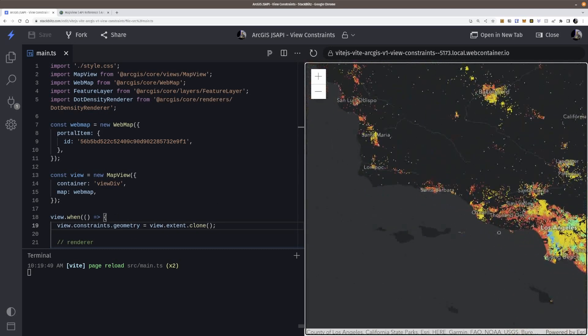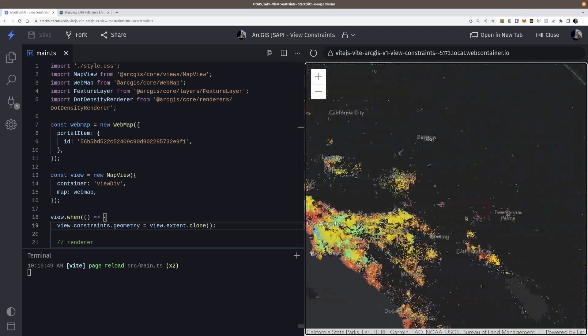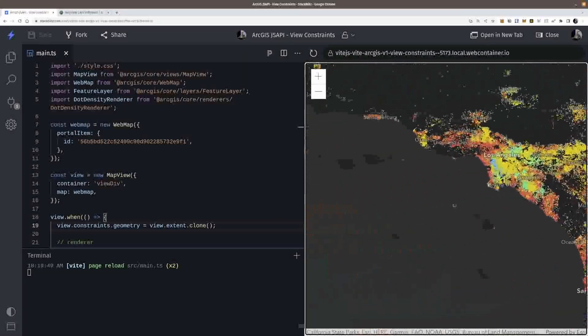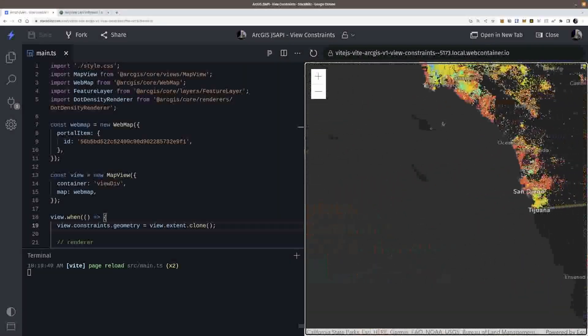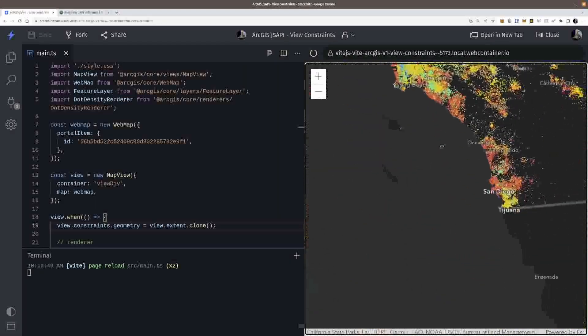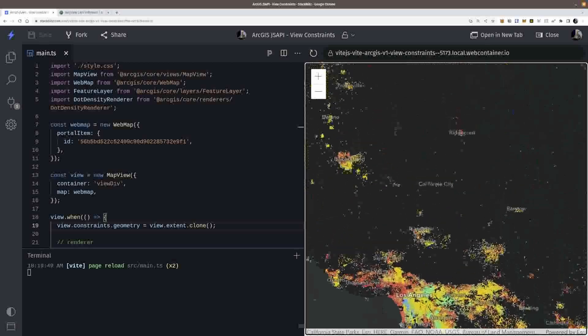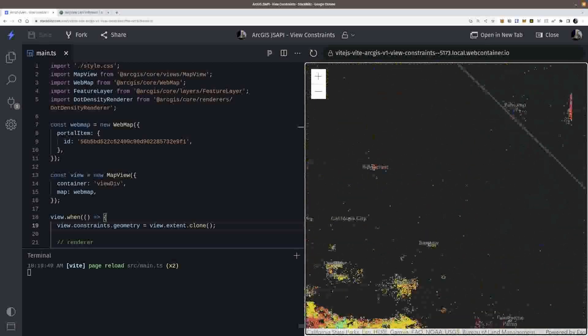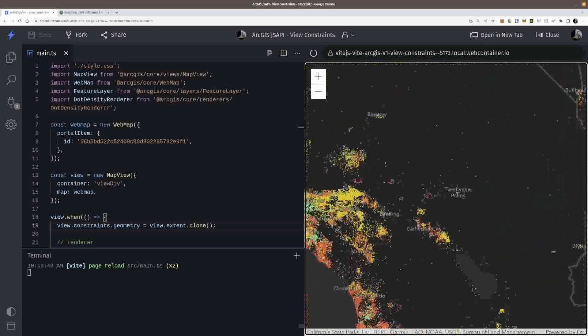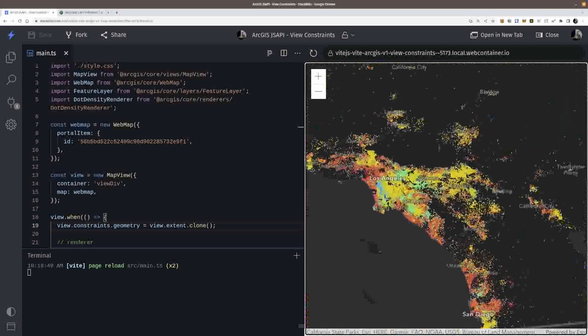Okay. So I've cloned it. So now, it's going to limit how far I can go ahead and pan the map. And you see, the actual extent itself is a little bit more of a buffer. But yeah, so I can go past certain area.